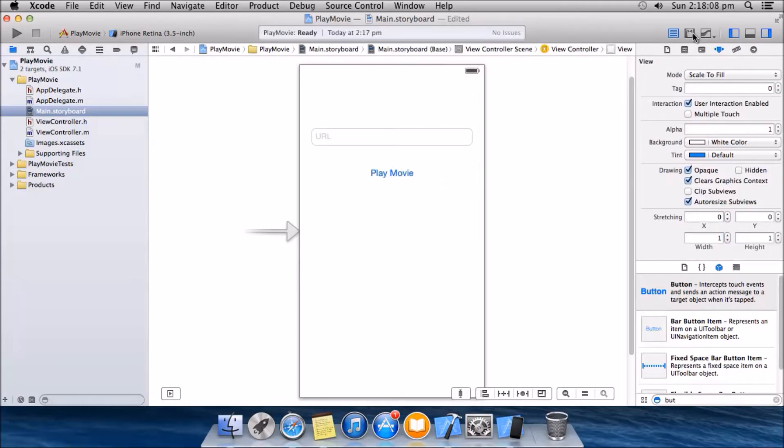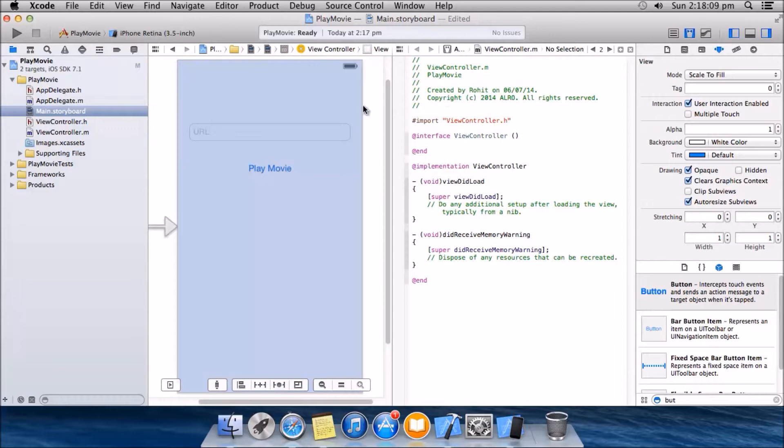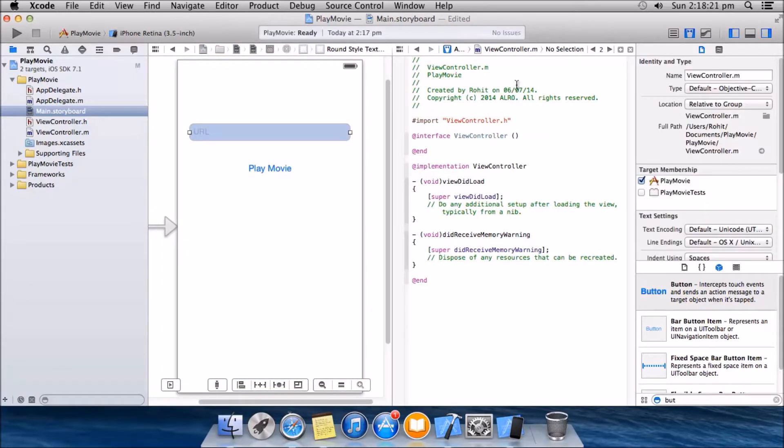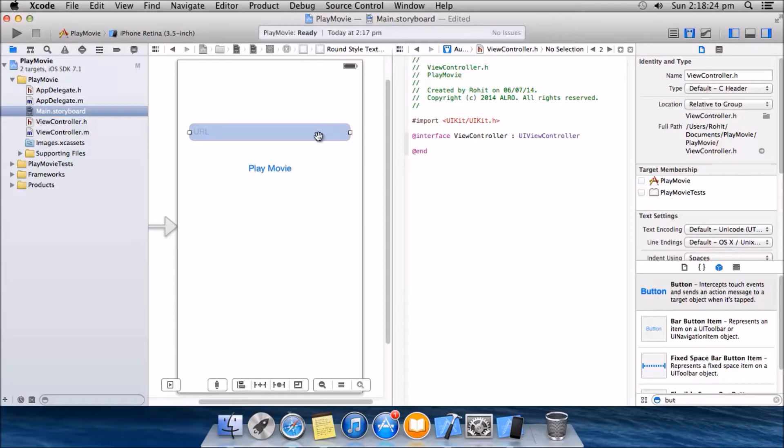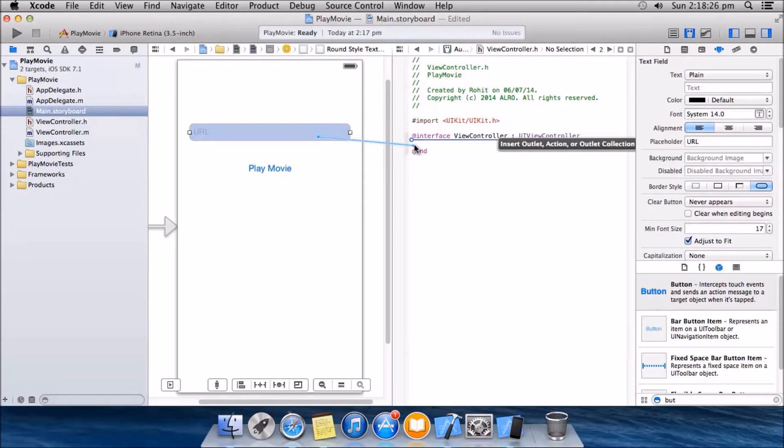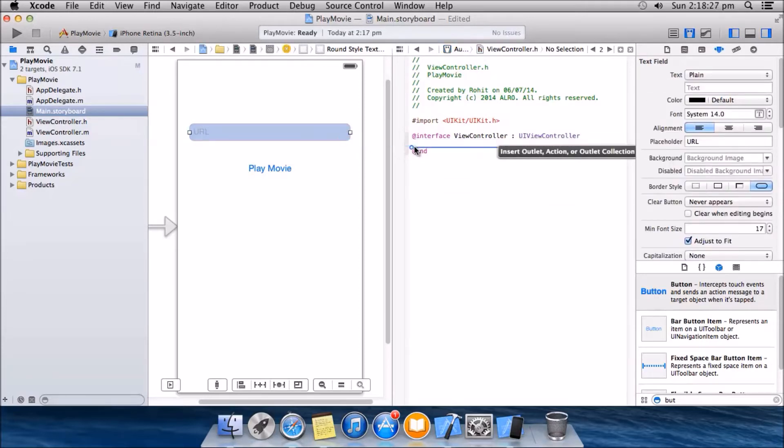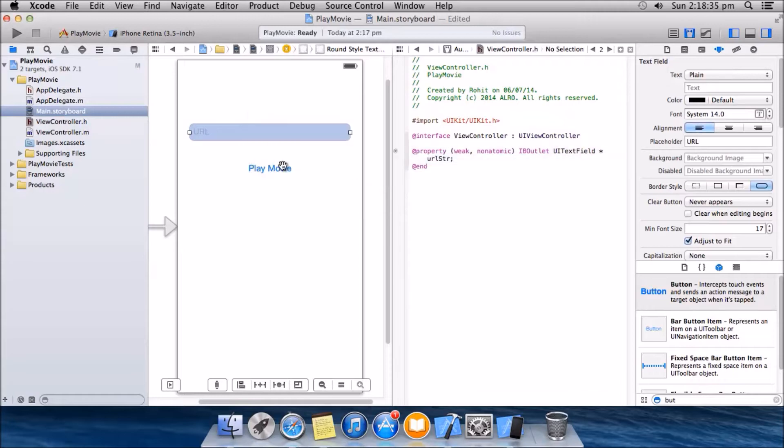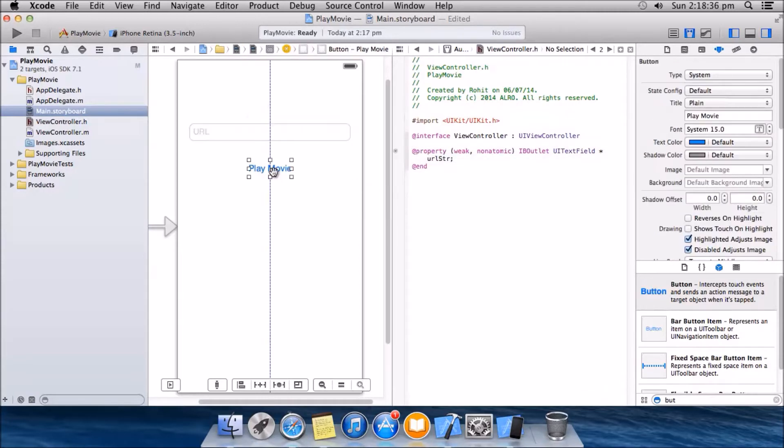Okay, now we will need the outlets of these. Make sure you have view controller dot H for that. Control click drag it here, name it as URL str, you connect. Same for the play movie, control click drag it here.